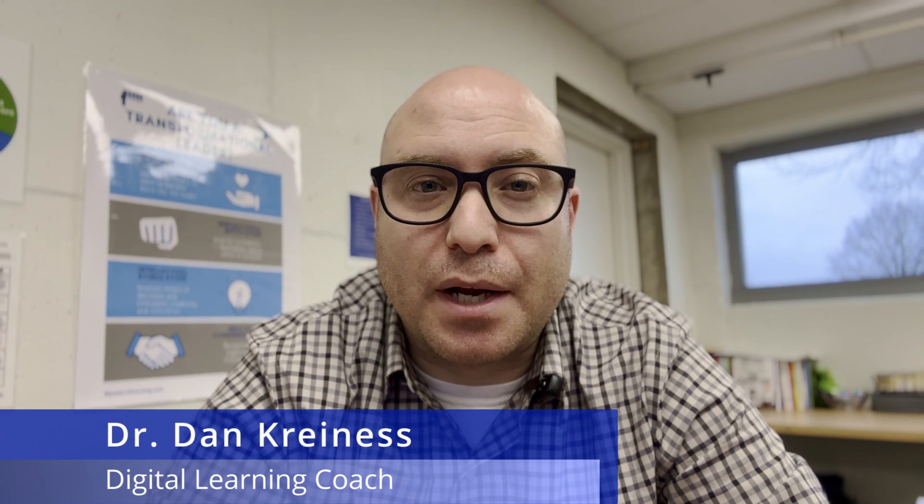Welcome back. My name is Dr. Dan Krinas. I'm a digital learning coach and the host of the Leader of Learning podcast. As I explained at the beginning of this video,